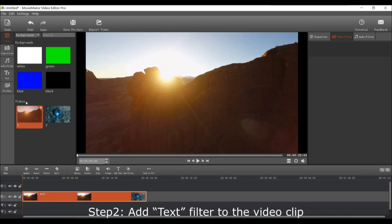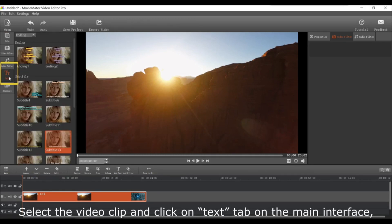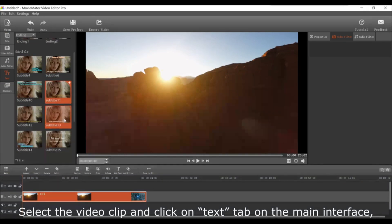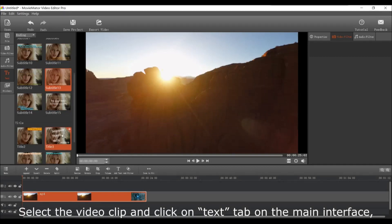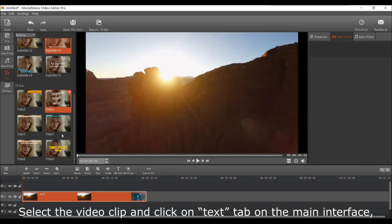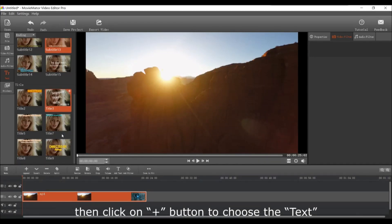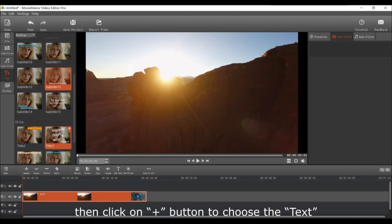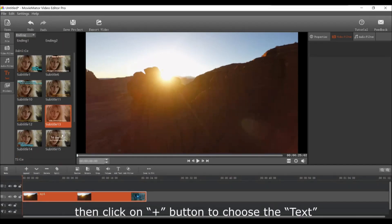Next add the text filter to the video clip. First select the video clip and click on the text tab on the main interface. Then click the plus button to choose the text option from the video filters.